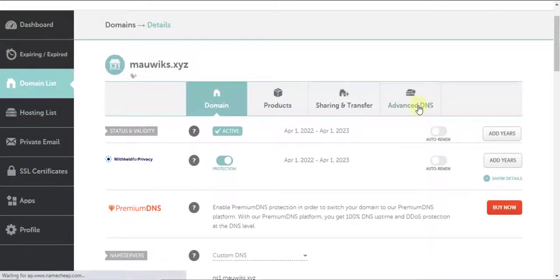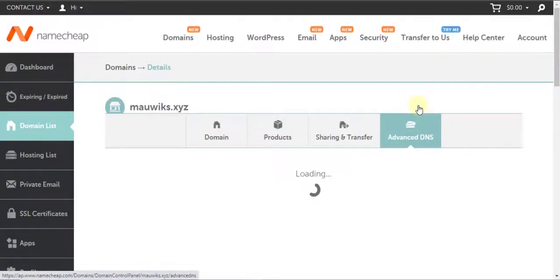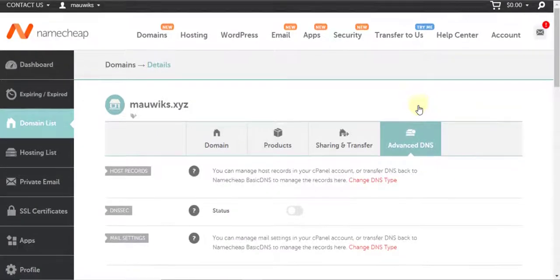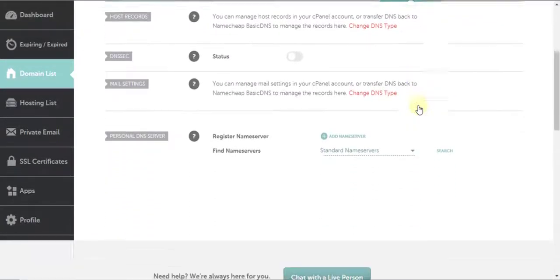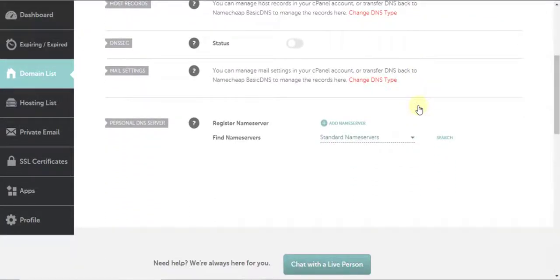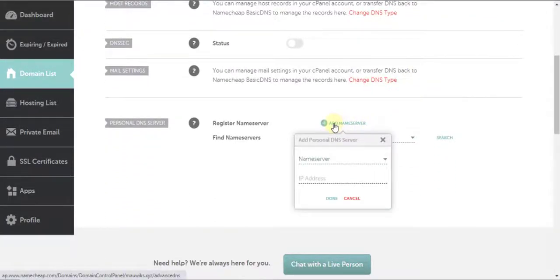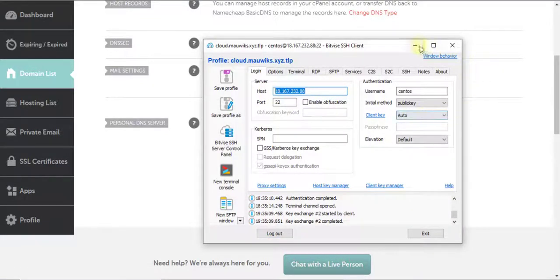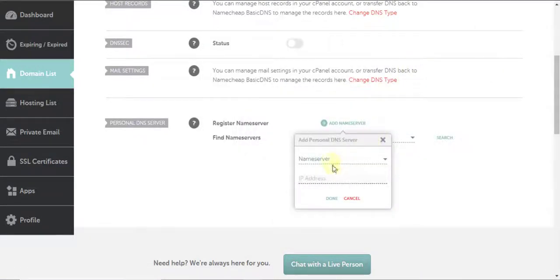Then click on Advanced DNS tab to register private name servers. We will need to paste our server IP for NS1 and NS2 records we will register.